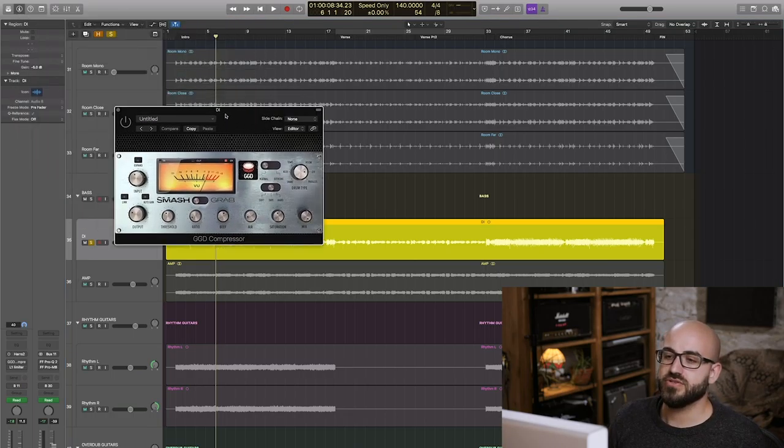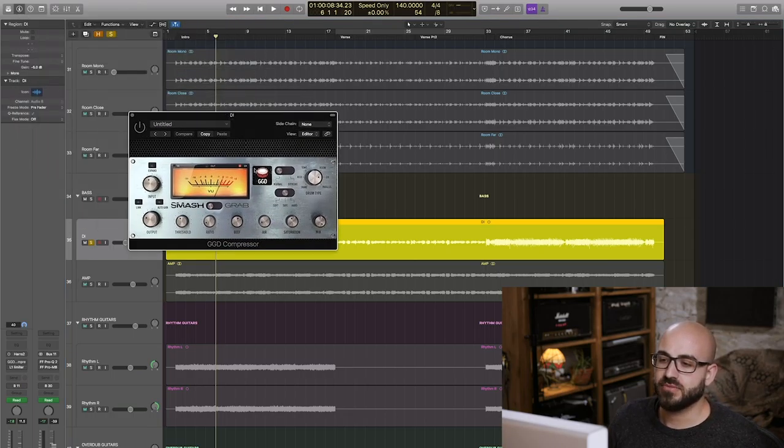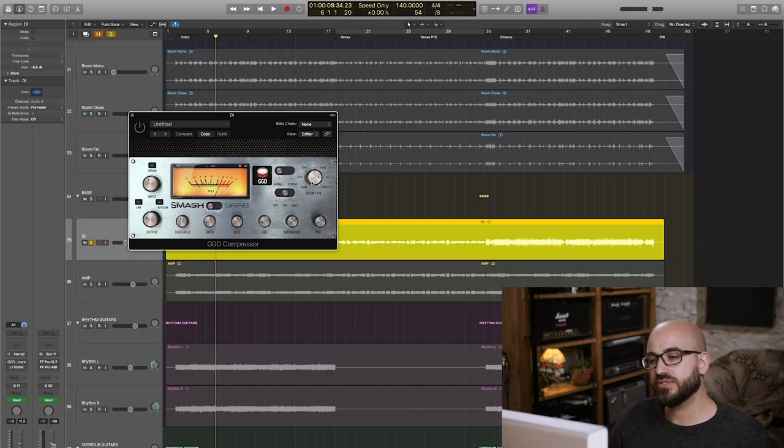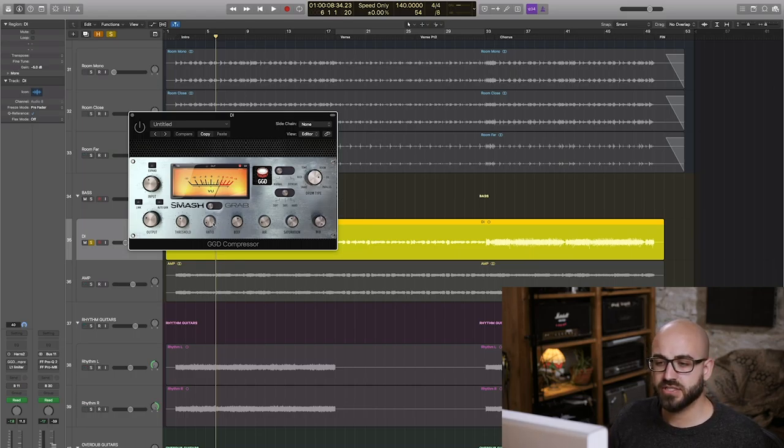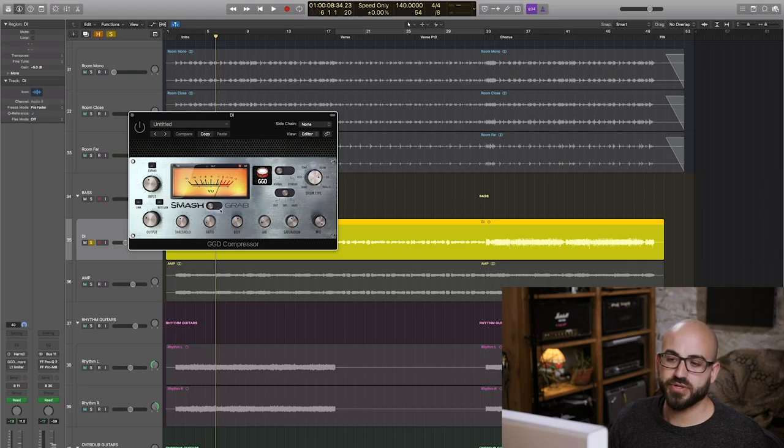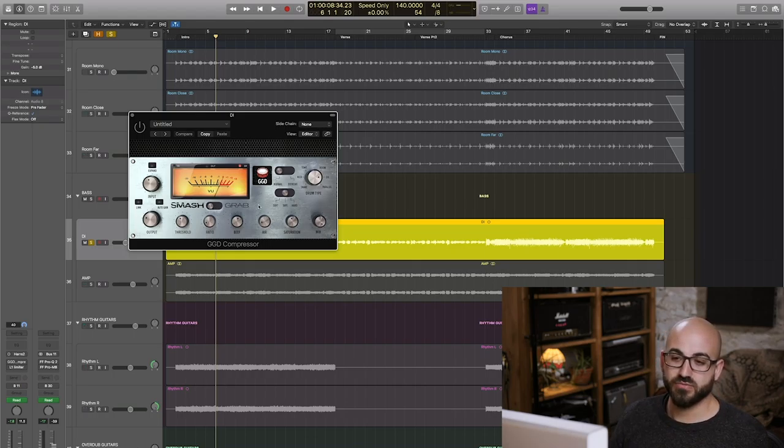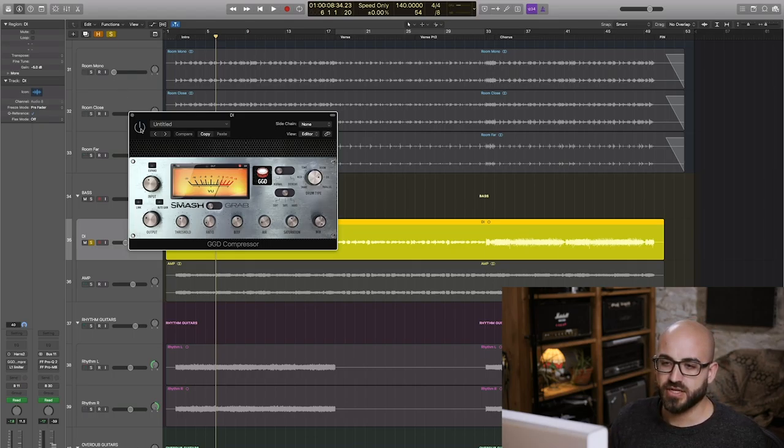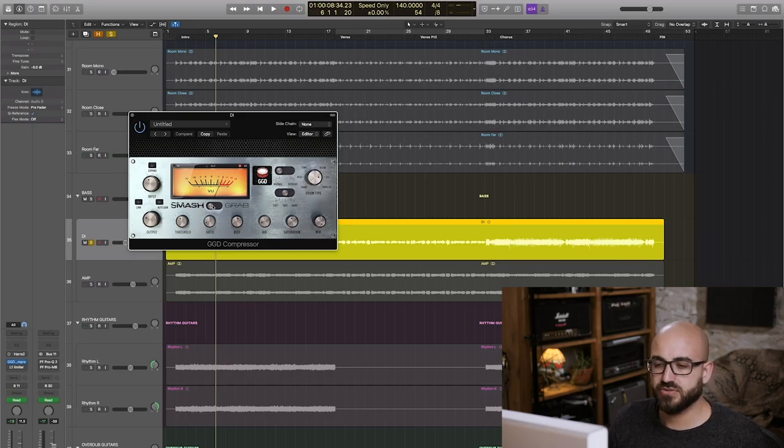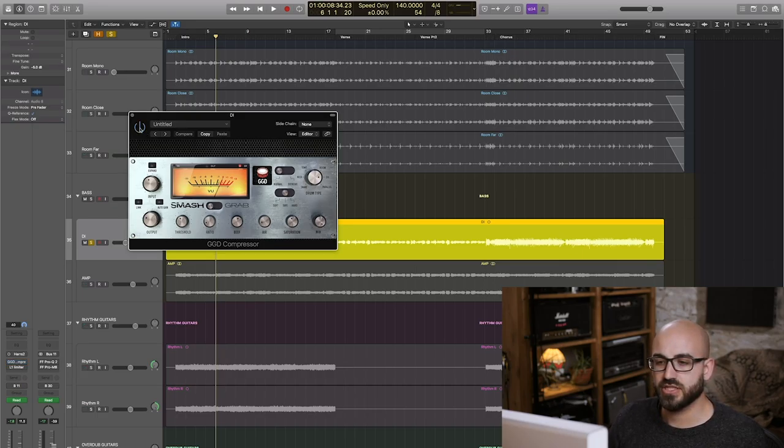I set it to the overhead mode, which gives a relatively transparent character. And I used it in smash mode, which gives it the more controlled transient. So I'll show you what that's doing on the channel here. I'll start with it bypassed and then initialize it.